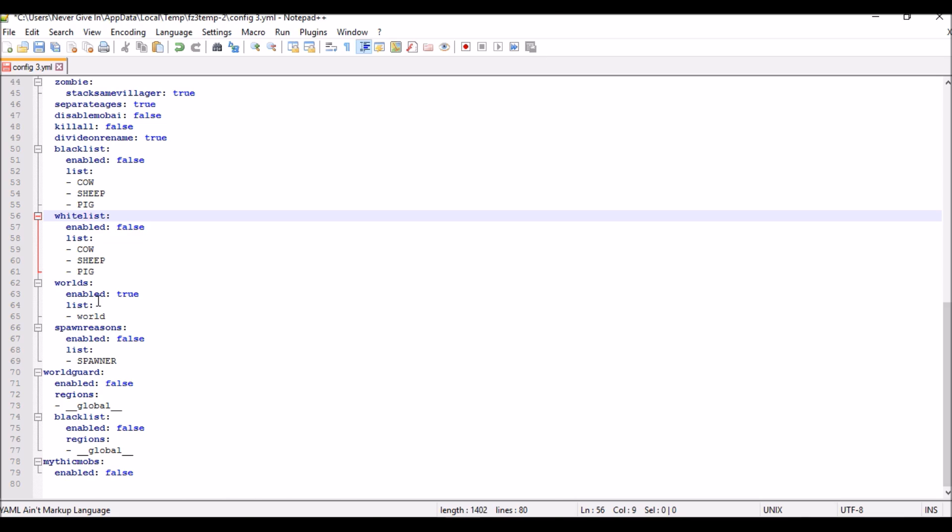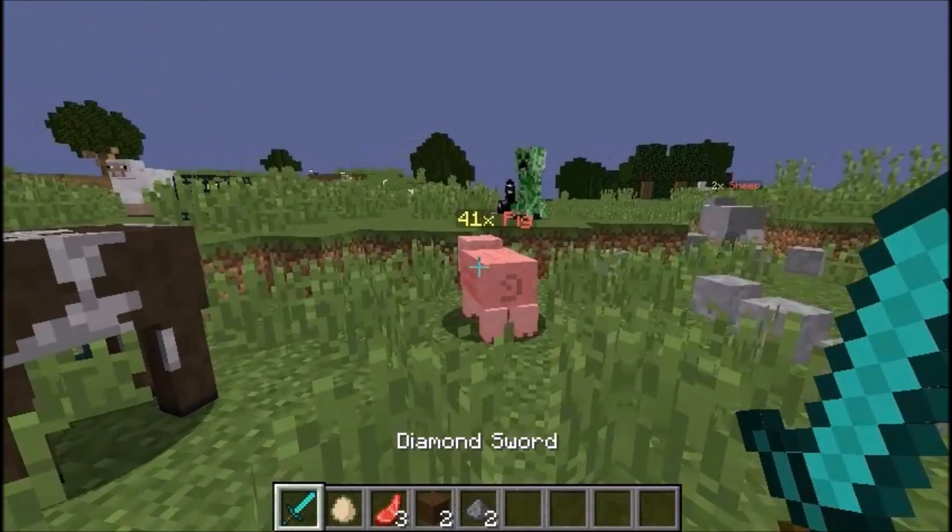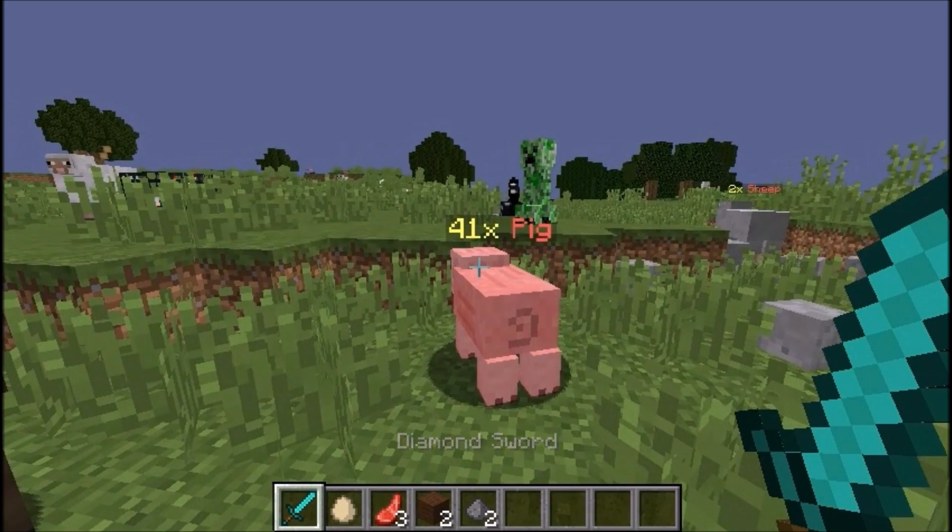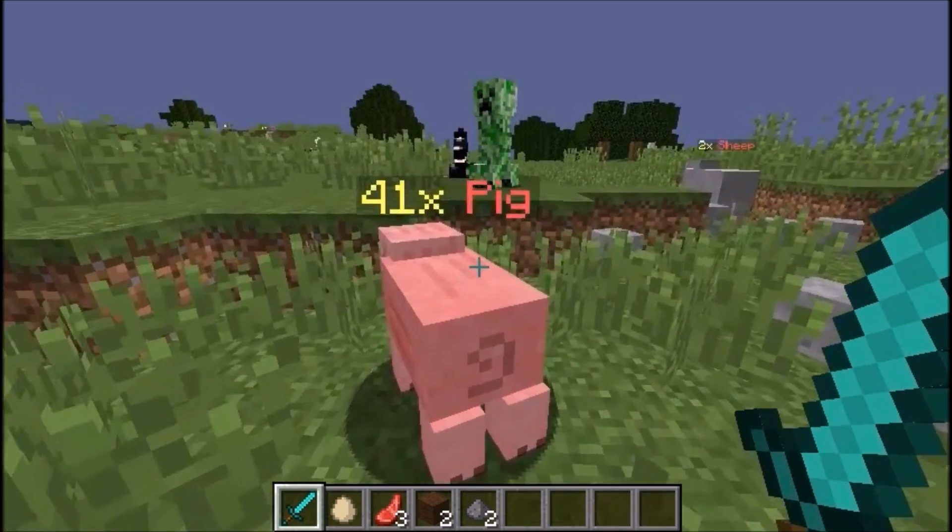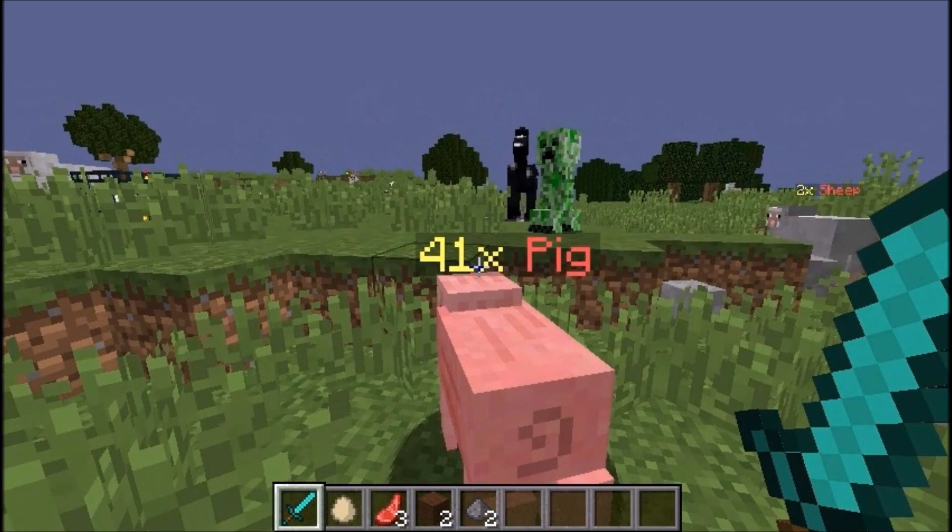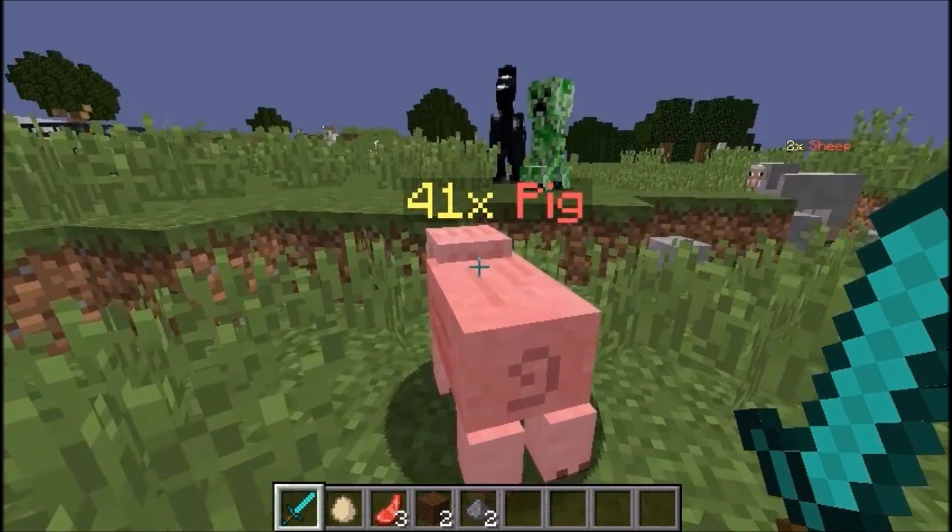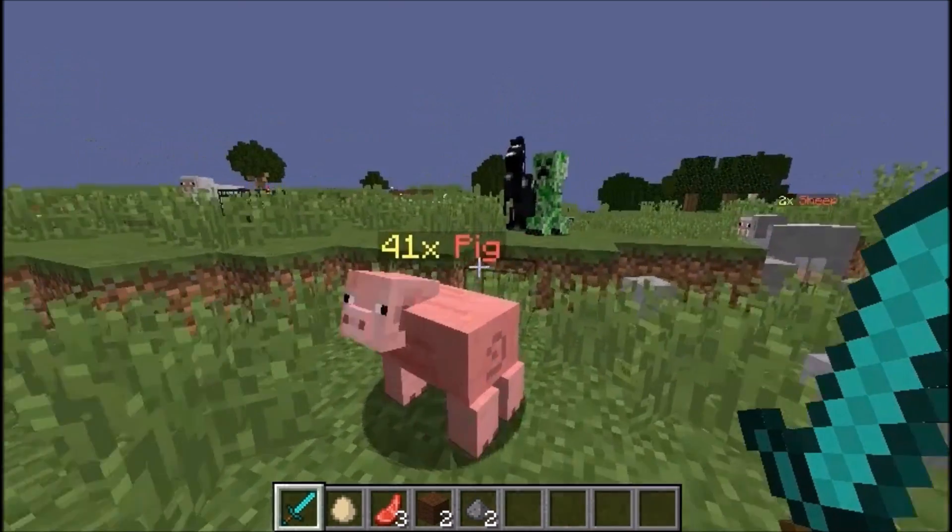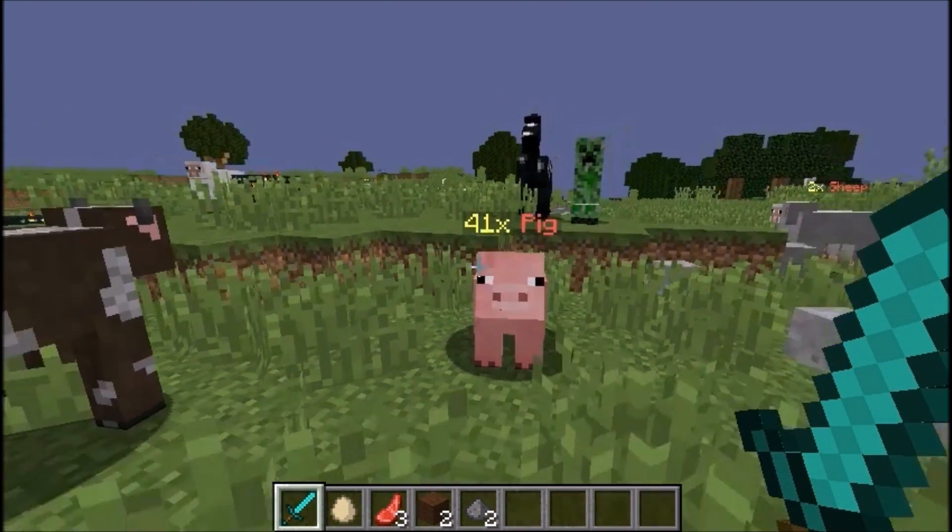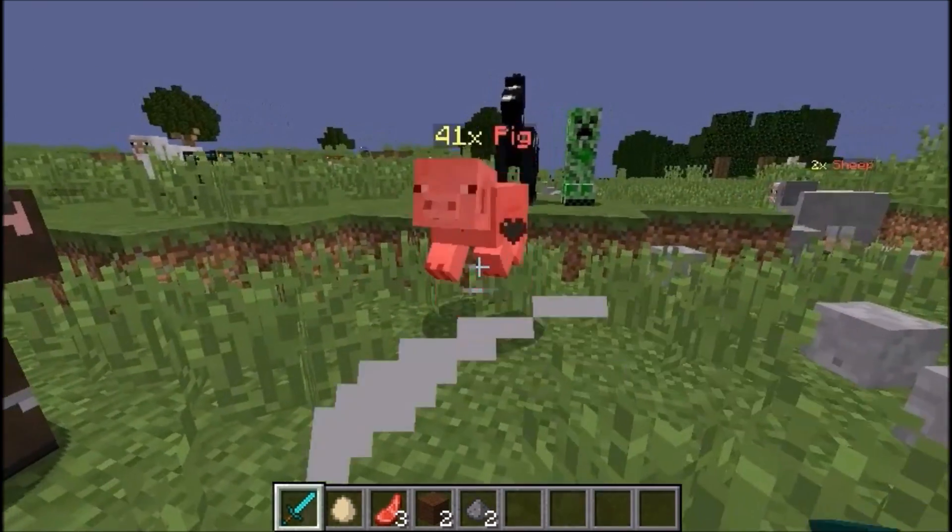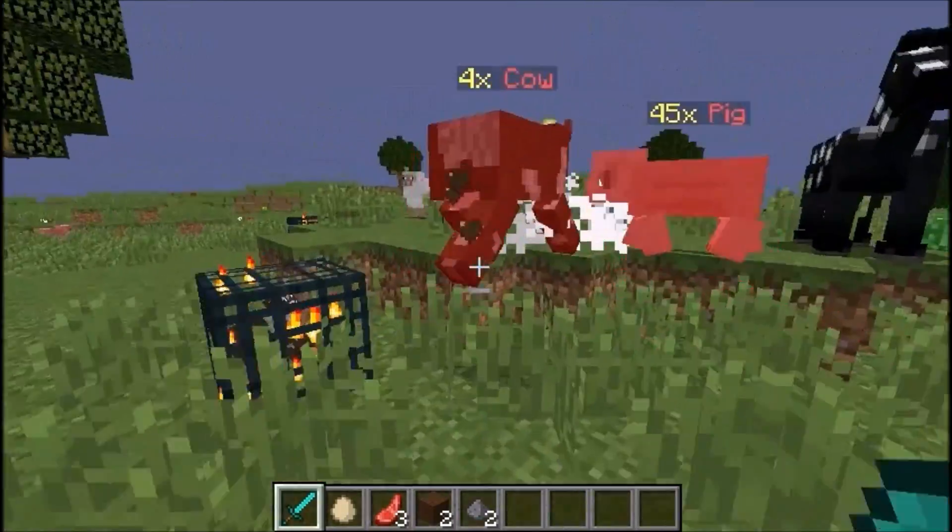As you see, we have changed the amount of the pigs and now we have 41, as well as the color codes. So it says 41 in yellow and then pig in red as we changed in the config. That's pretty cool and everything works properly with no errors in console.